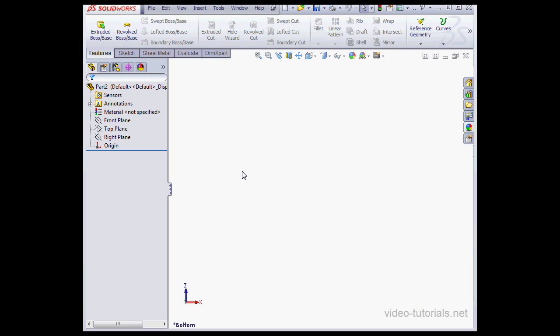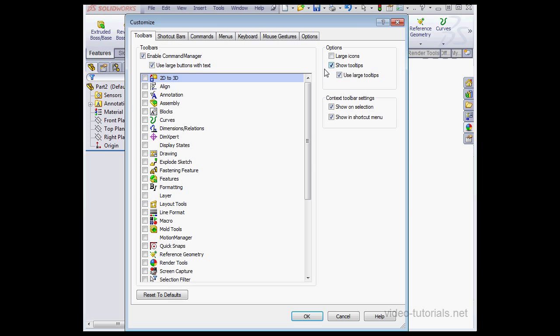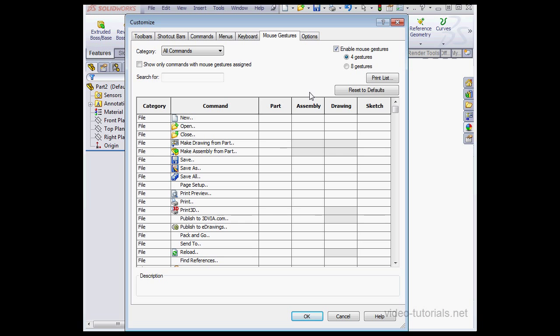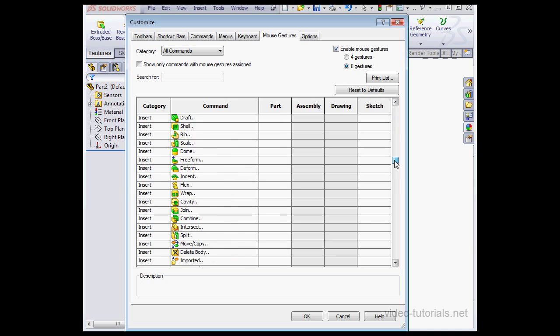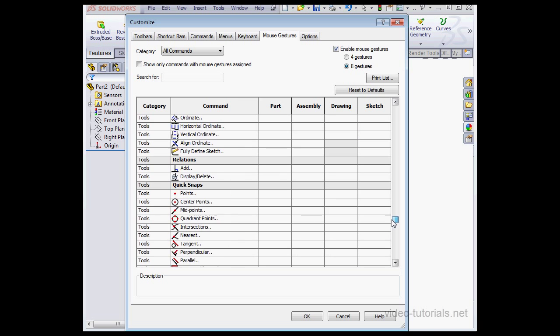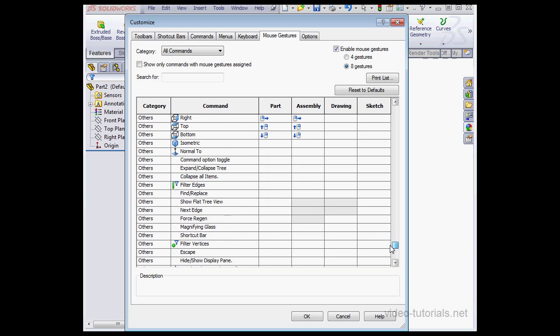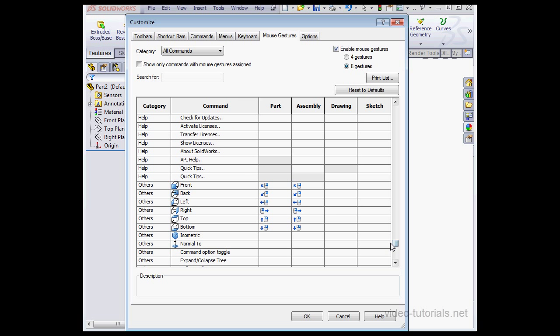The tool is going to be different depending upon the environment that you're in. Let's go back to the Customize window, Mouse Gestures tab. Check here to enable mouse gestures. We can also use a wheel with four gestures or eight gestures. Here we can specify the commands that are available on the wheel depending upon the environment that you're in, whether part modeling, assembly, drawing, or sketching.